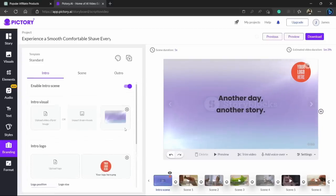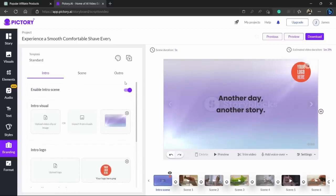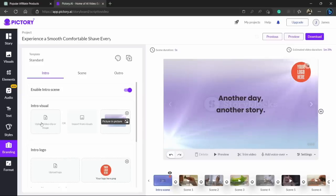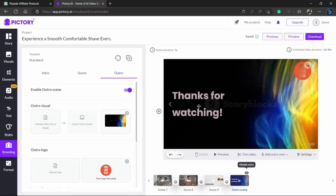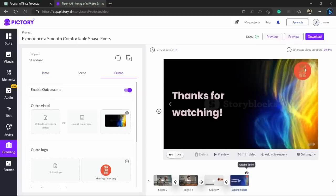You can even change the background or you can upload your own clip from your desktop. And not only this, it has also created that outro scene which says thanks for watching and your logo here.